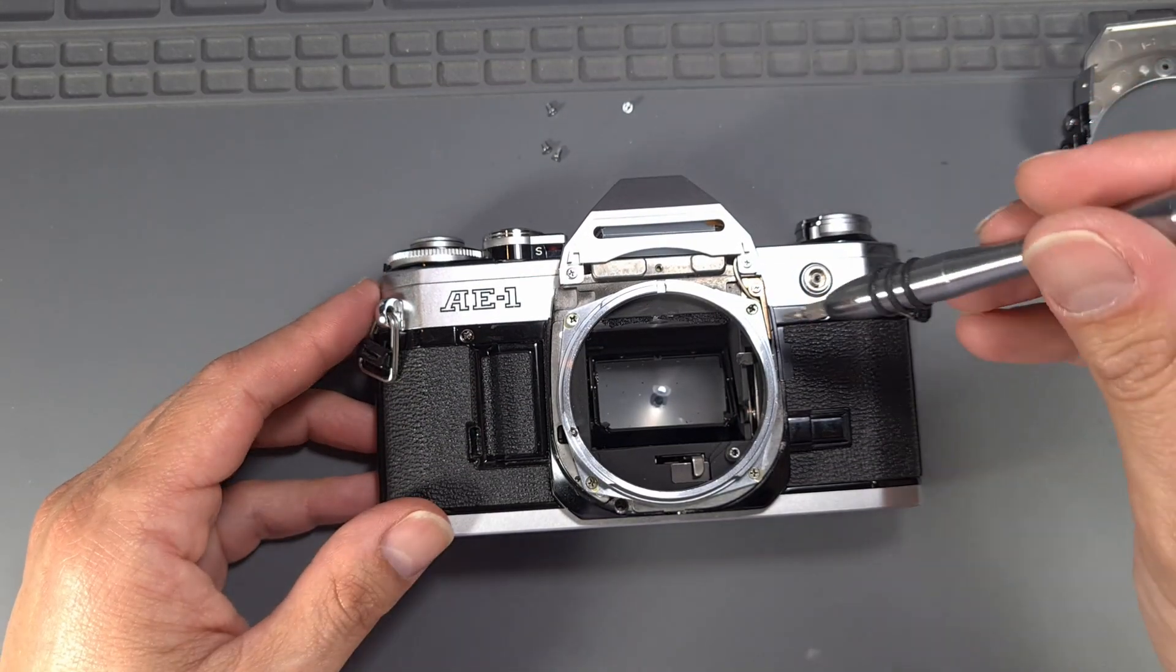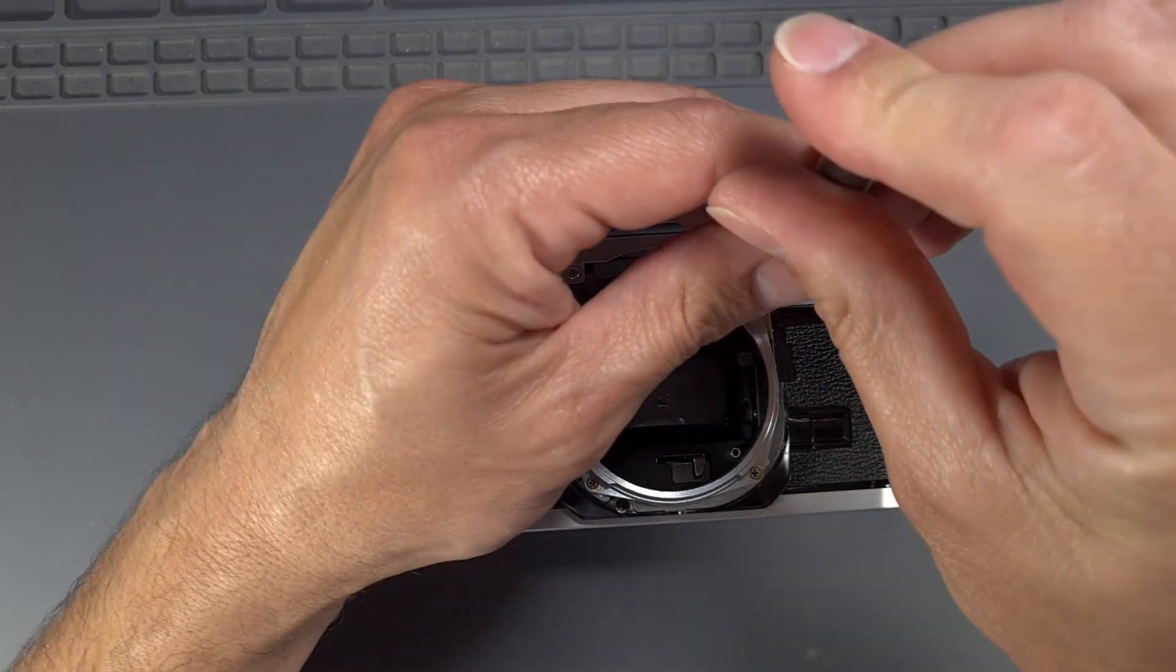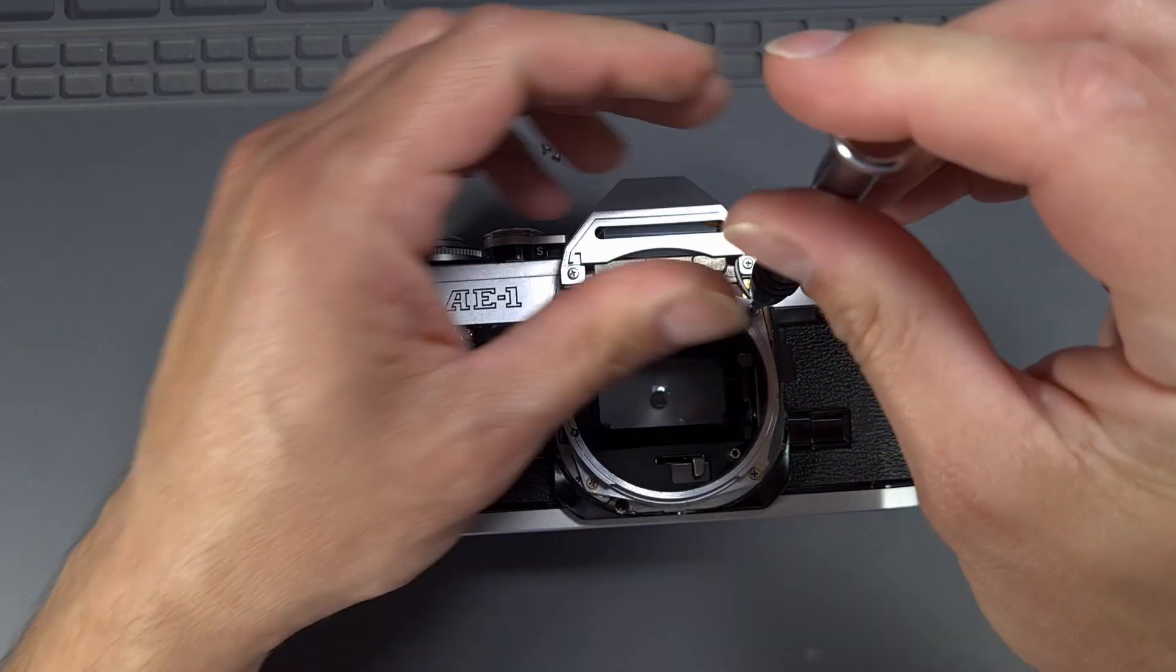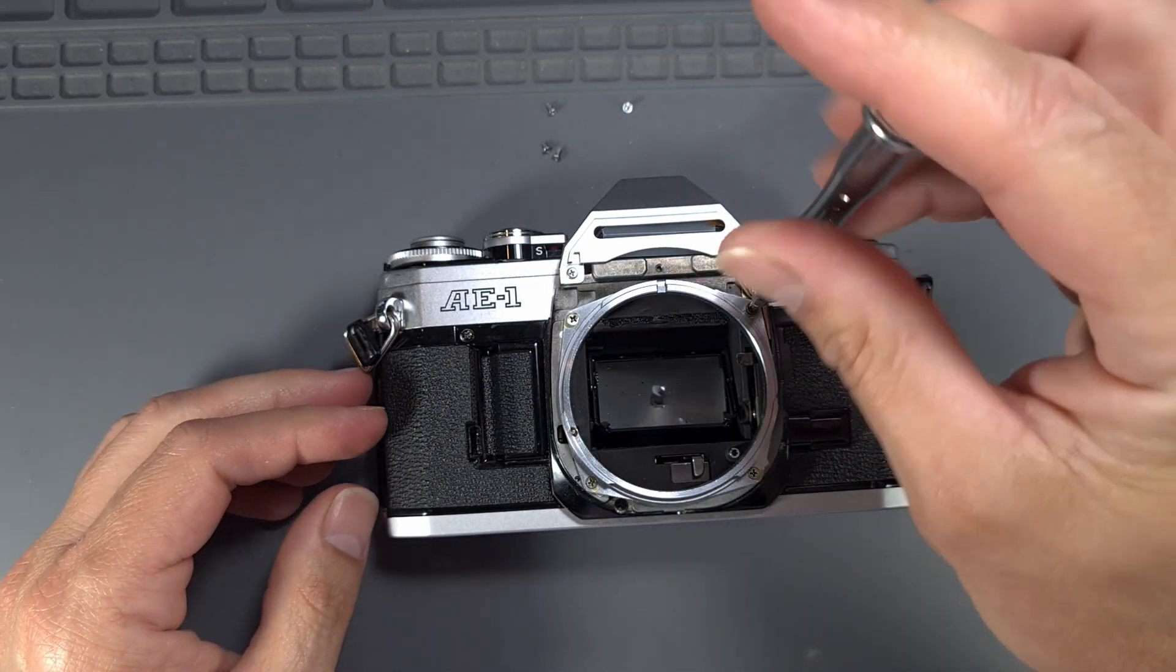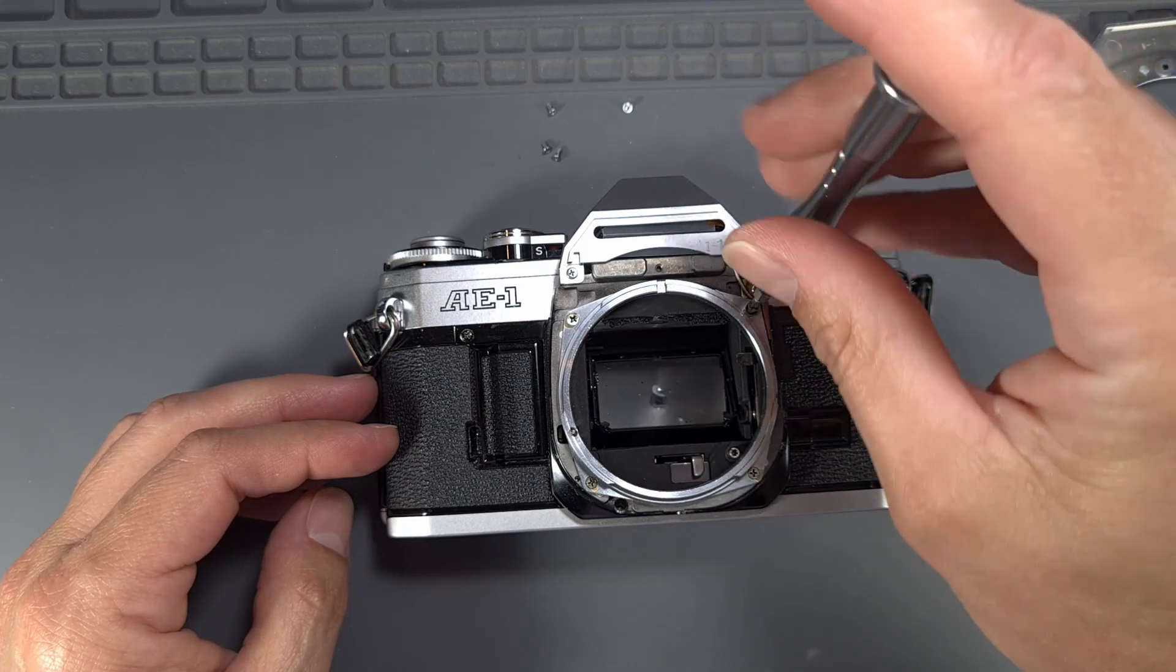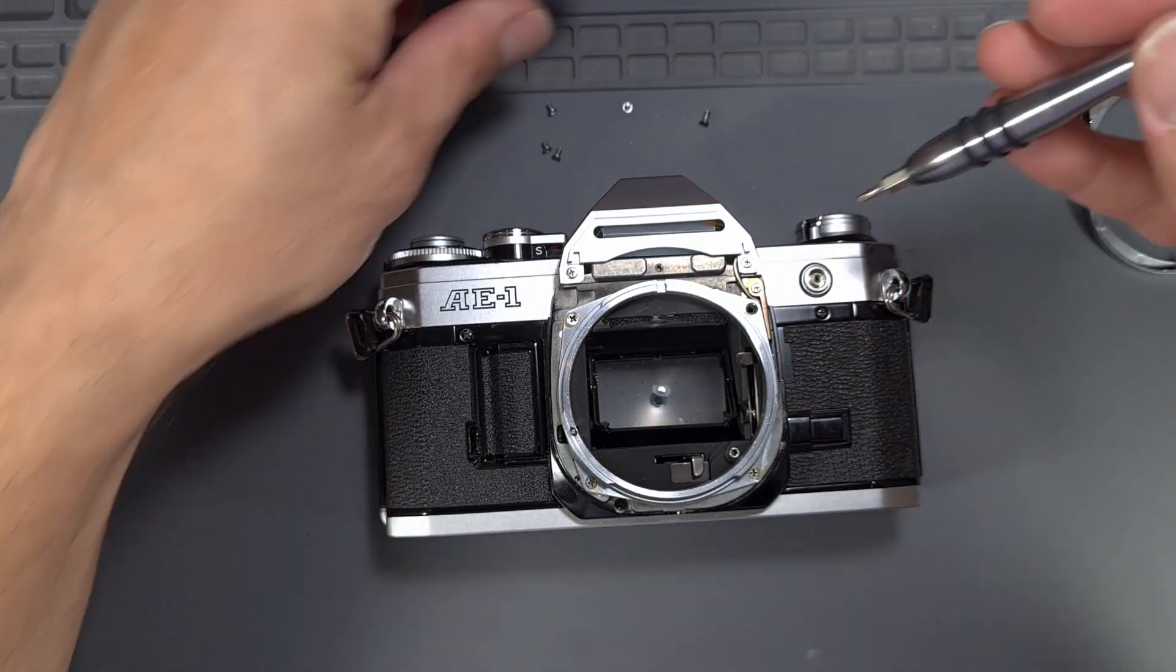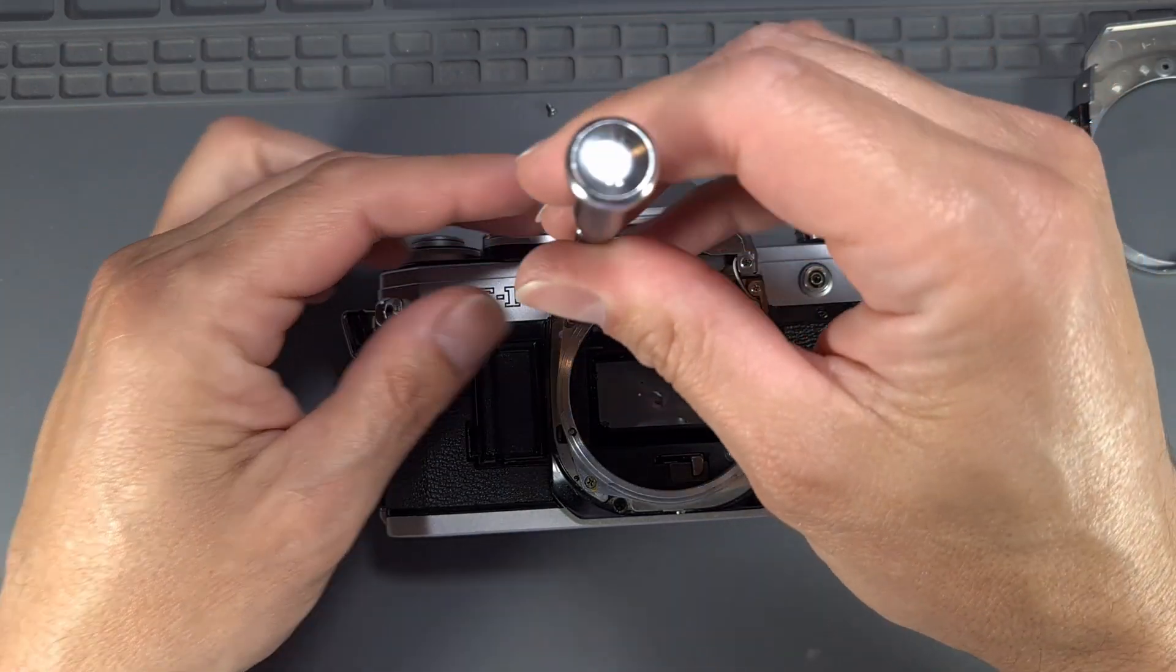Remove the four screws from the lens mounting ring, and then carefully remove it. In some cameras, there may be washers under the ring. Mark their places.